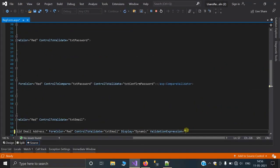Now, set the validation expression format of the regular expression for the email address.